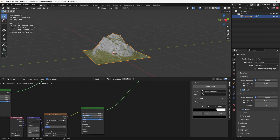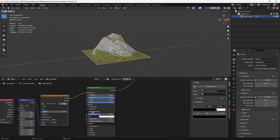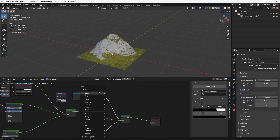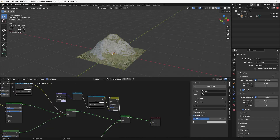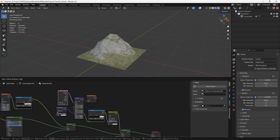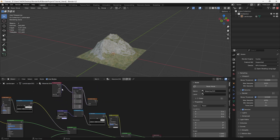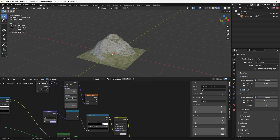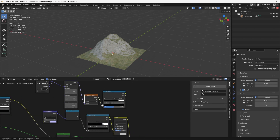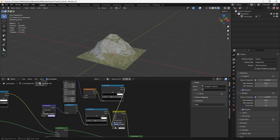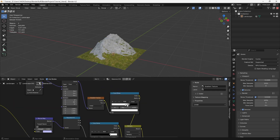To make the grass look a bit better, turn up the roughness and bring the specular down quite a bit. You can go an extra step by adding a Mix Color node, a Gradient Texture with object mapping coordinates. Flip it 90 degrees on the Y axis, plug the gradient through a Color Ramp into the Mix Color node, change the blend to Multiply, and use the white value as a factor to set the grass cutoff height.